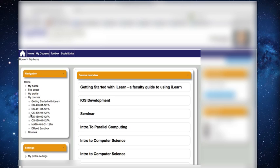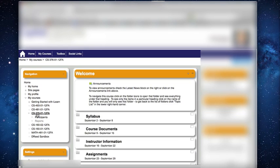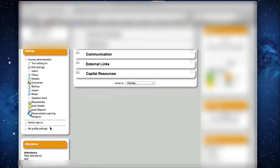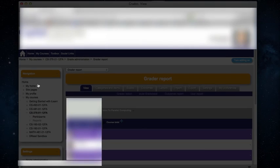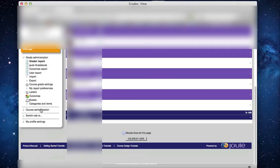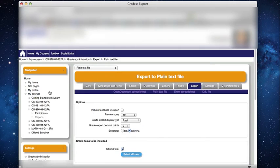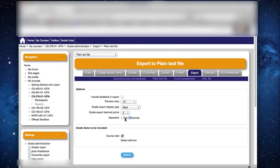Load your Moodle system, select your course, and scroll down to the Grades section. Choose Export Plain Text File, turn off the Course Total option, and press the Submit button.